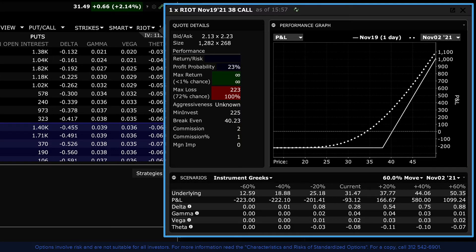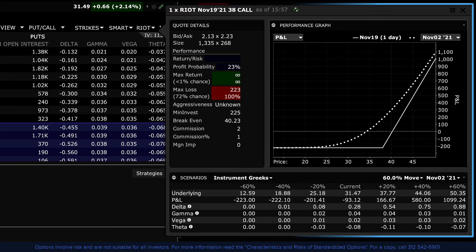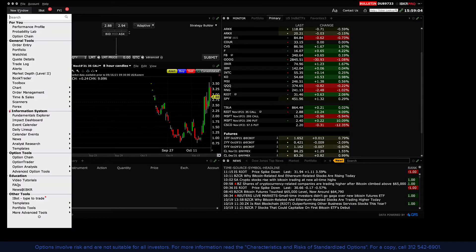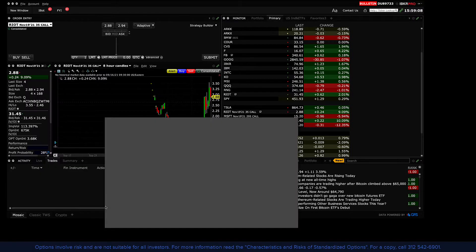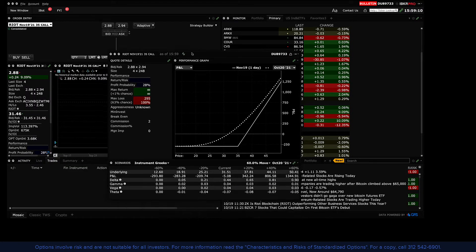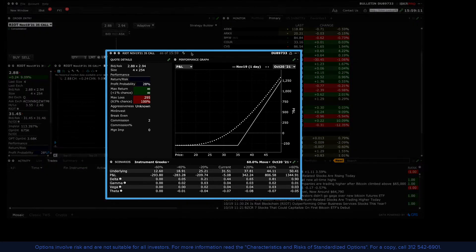The performance profile is available from several locations. From the new window button, locate and expand Option Analysis and select the Performance Profile. The software will populate with the active ticker, the one that you last interacted with.